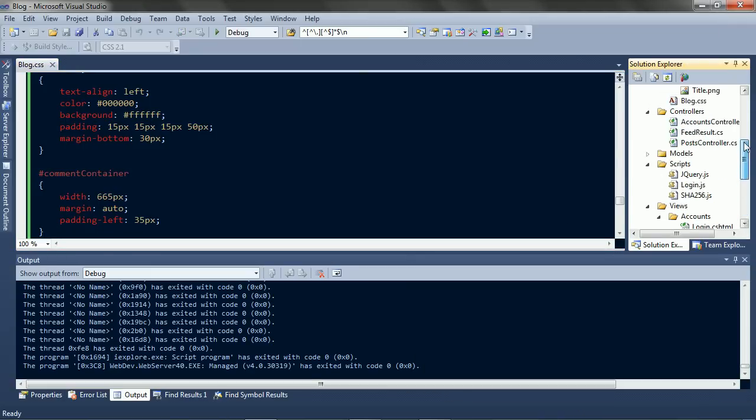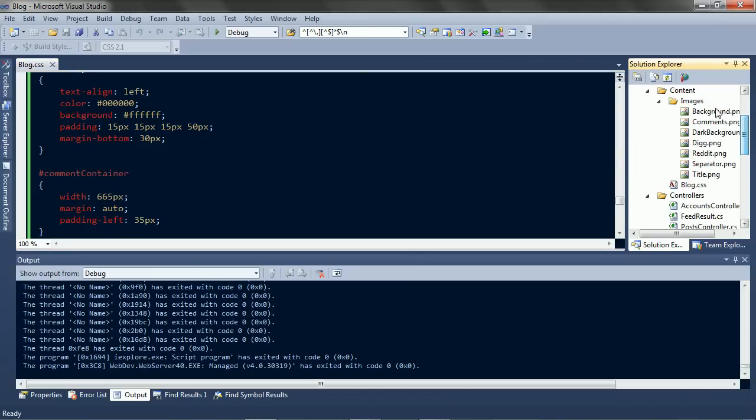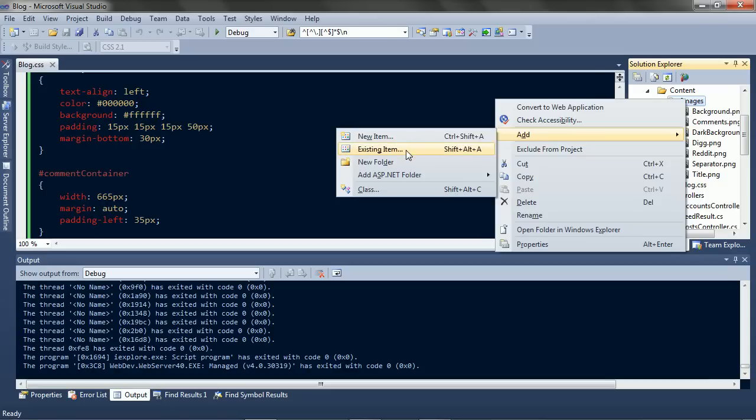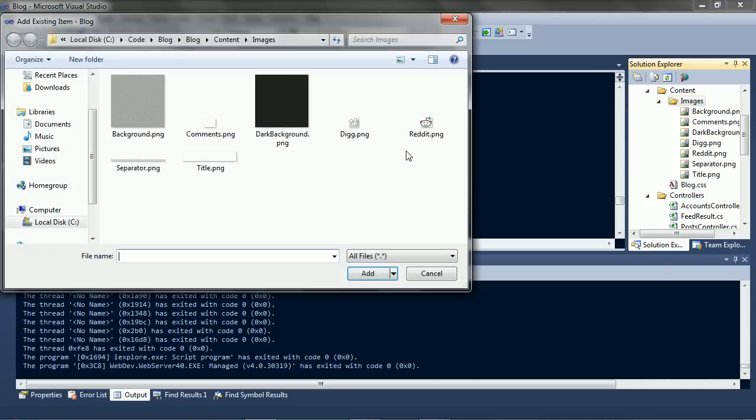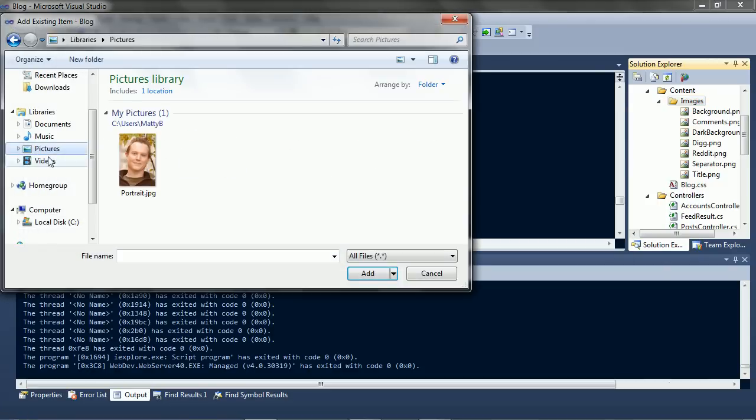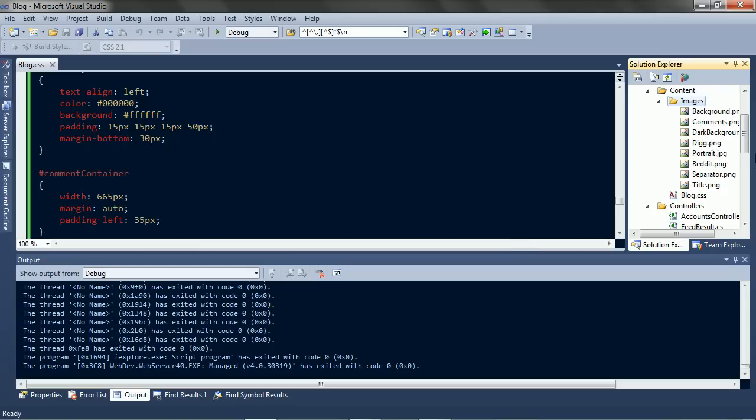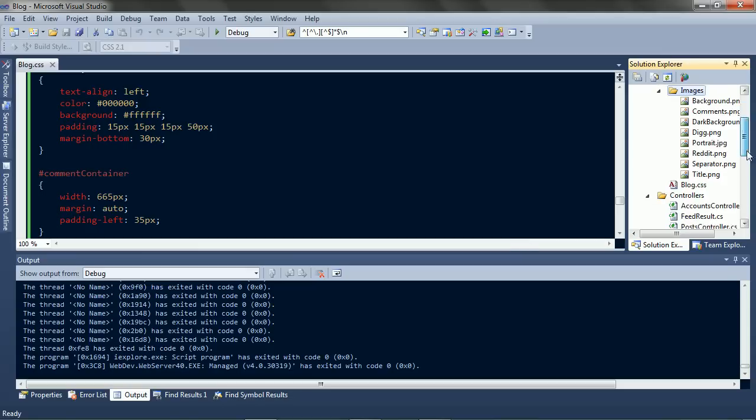I already have a portrait I want to put at the top so let's get that in here. And let's add some sidebar content to the layout.